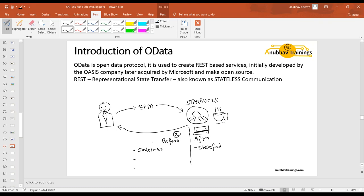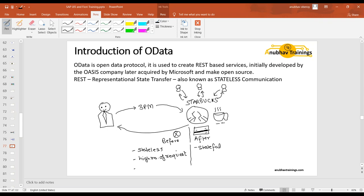The advantage of stateless communication is that it allows Starbucks to process a high number of requests. They don't have to swipe everybody's card - a customer comes, they just ask one question: 'what's your order?' Likewise, so many customers who visit a Starbucks can access the service without Starbucks having a load on their system. They can serve all requests - a high number of requests can be processed with limited staff because the communication is stateless. Starbucks has no information after the customer leaves the table.